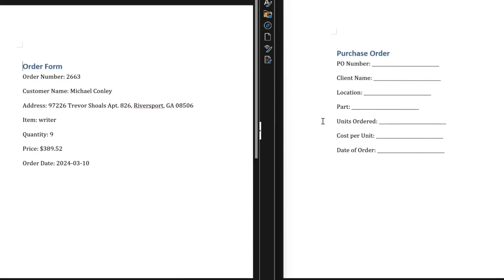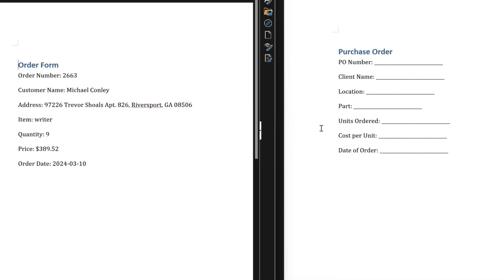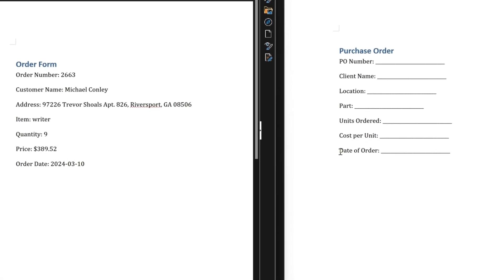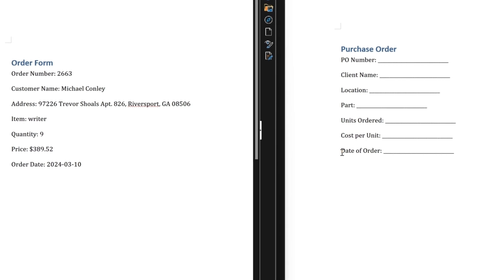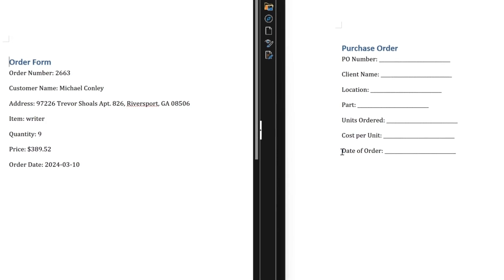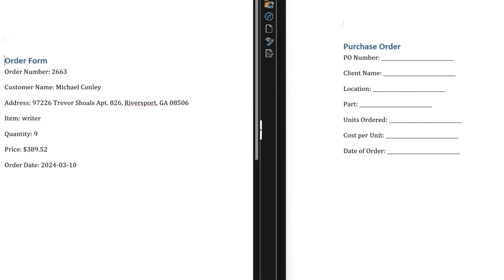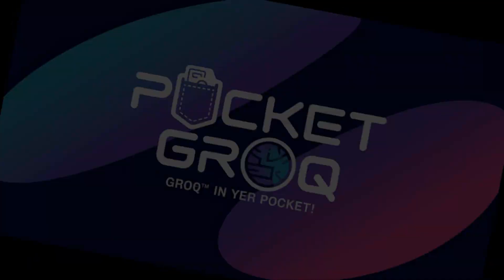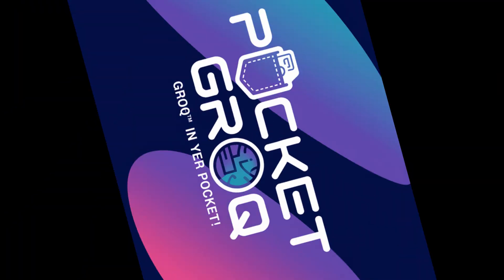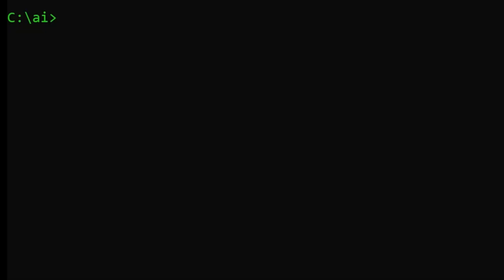In the past we'd have to hard code all sorts of translational mappings between the different source and target layers, but Pocket Grok lets us simply tap AI on the shoulder and say, hey, figure this out.